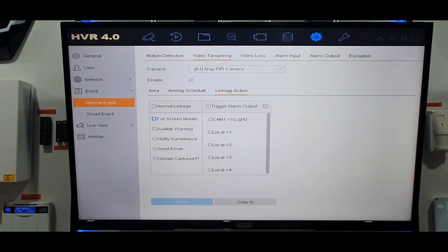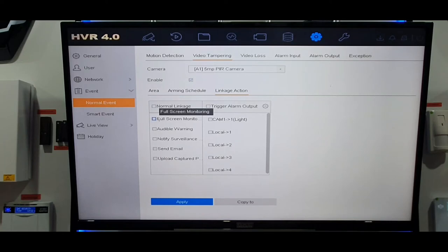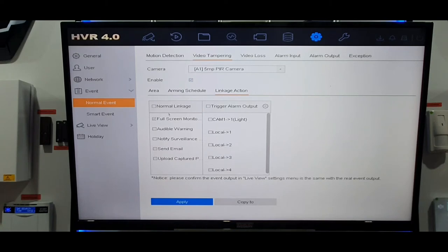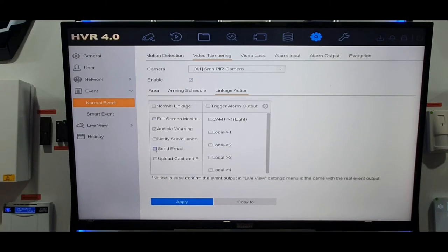I'll put the whole schedule back on by filling the boxes again, then click Apply. Next along is Linkage Action — click on that to see the notifications. You can select all of them by ticking the box. In this video we're going to use Full Screen Monitoring, so if you have a nine split screen and a camera gets a tampering alert it changes to that one camera. There's also Audible Warning, where the machine makes a bleeping noise, and Notify Surveillance Center, which is the push notification to your mobile phone with a film clip attached.